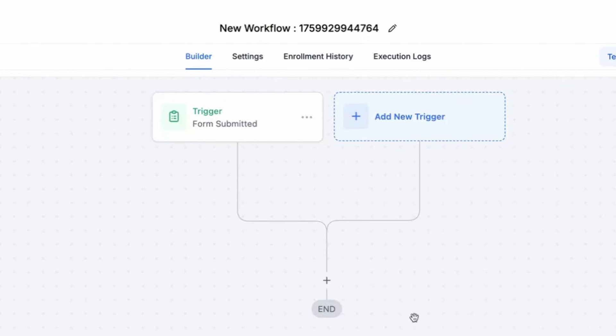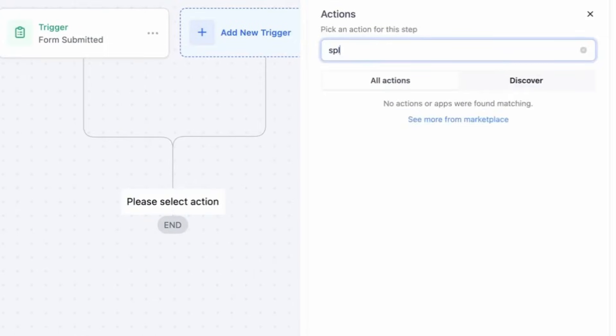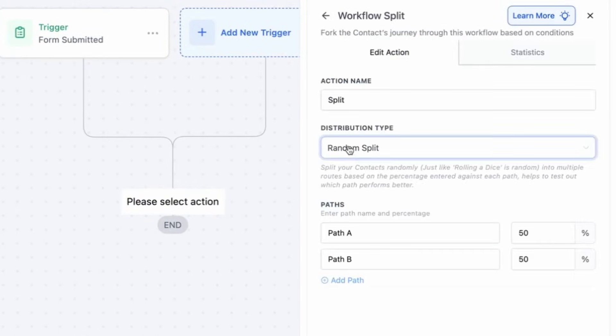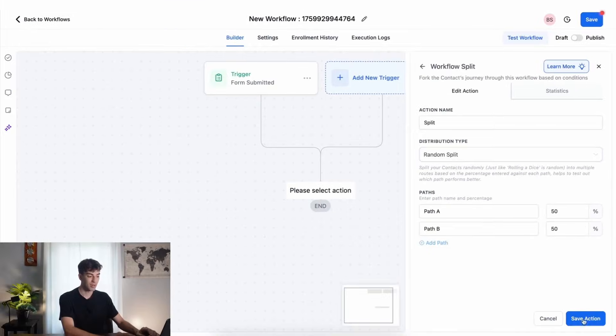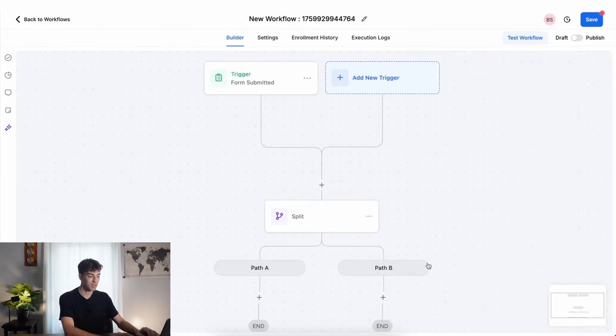And then we want to add the 50-50 split. So I'm going to click on the plus button here and add a split action. We're going to say path A will take 50% of the traffic and path B will take the other 50%. Then I'm going to click on save action.